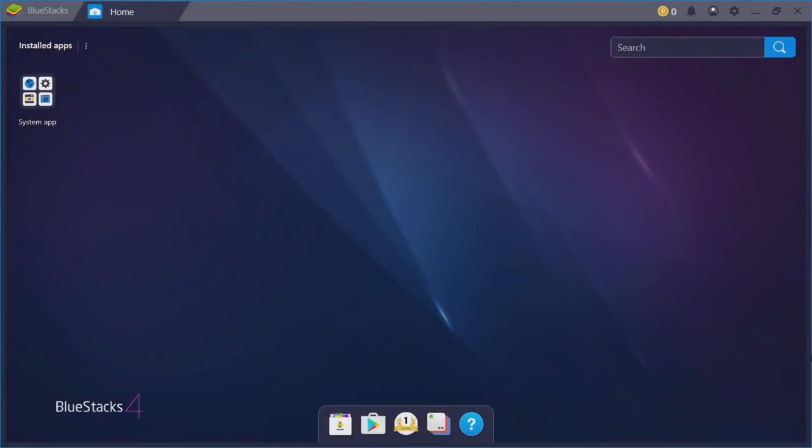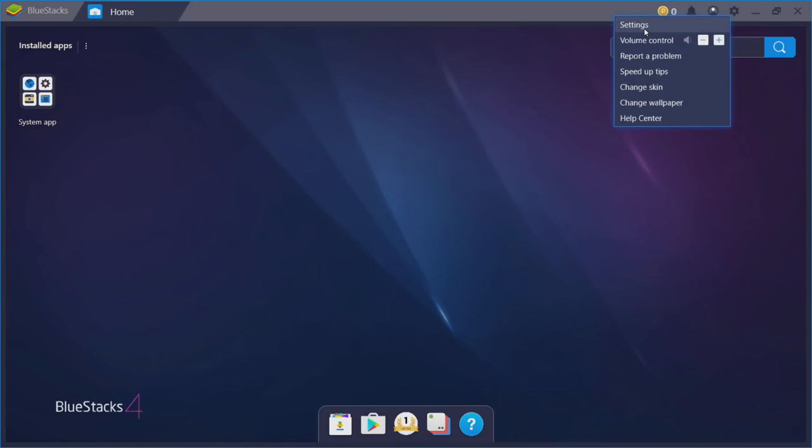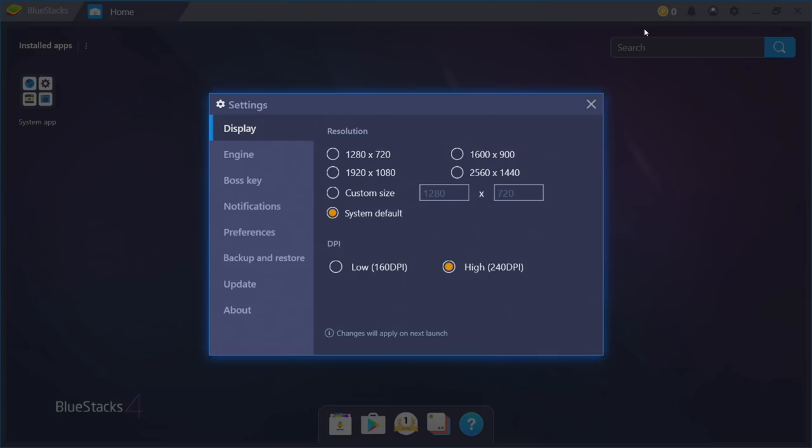And there we have it. We're now inside of BlueStacks. Before we go any further, there are some settings I want to go over with you. Up in the top right-hand corner here, we have a settings icon. We're going to go to settings.